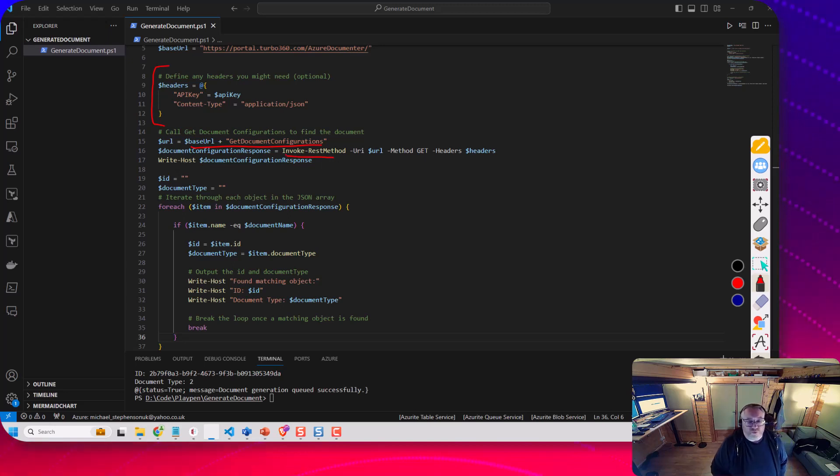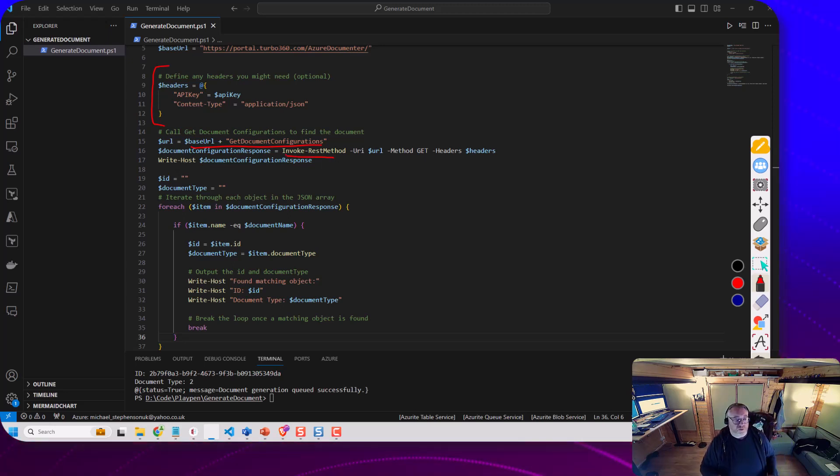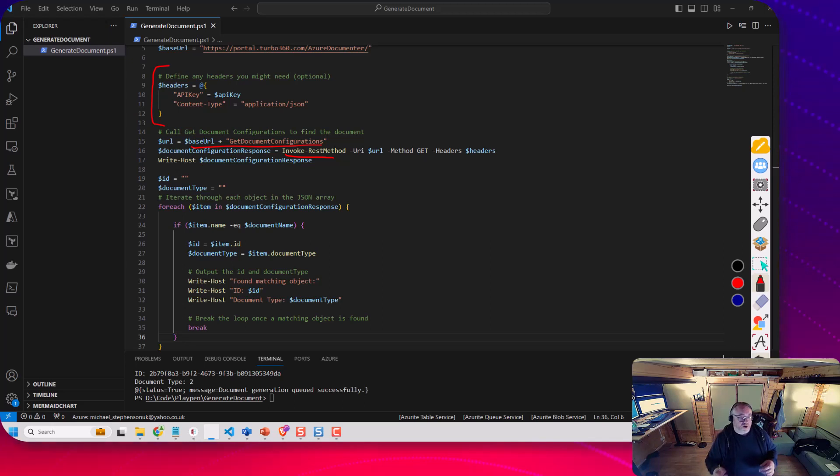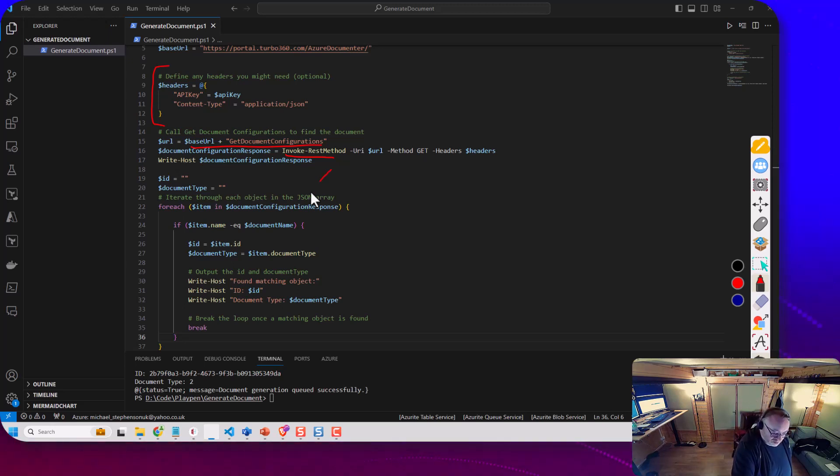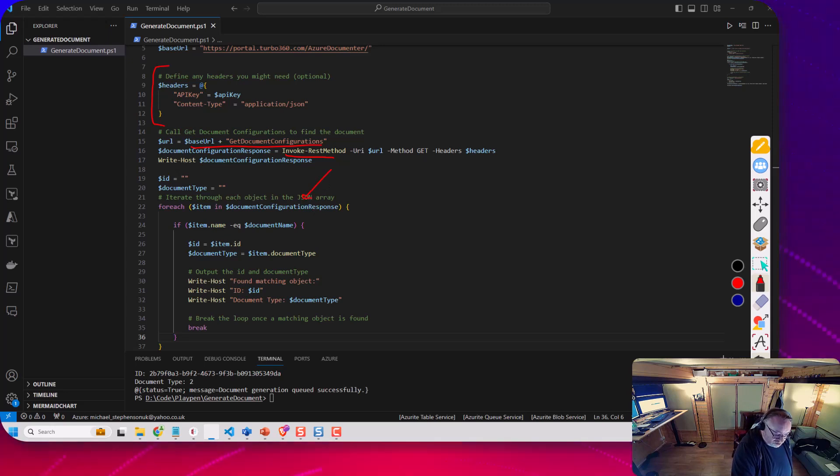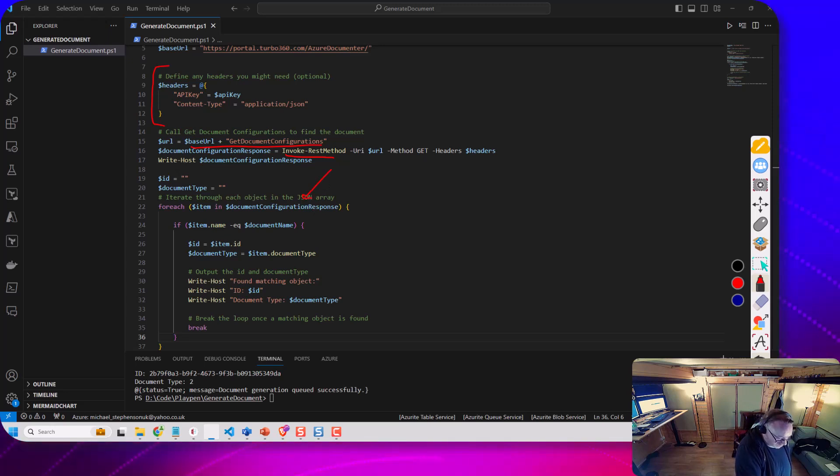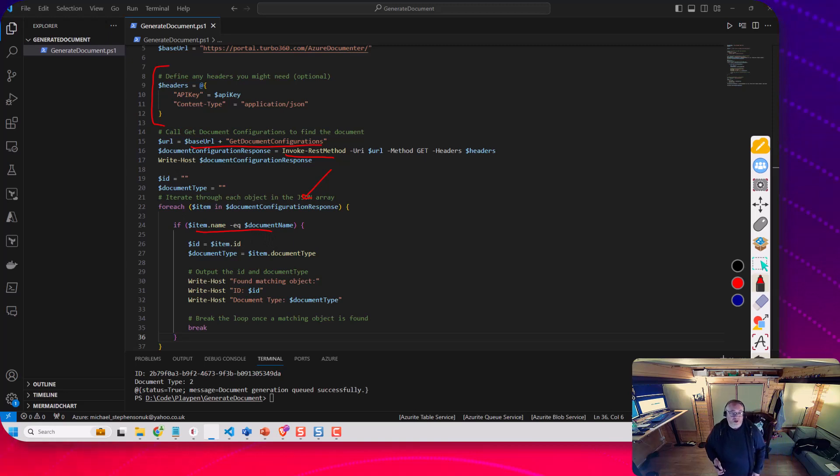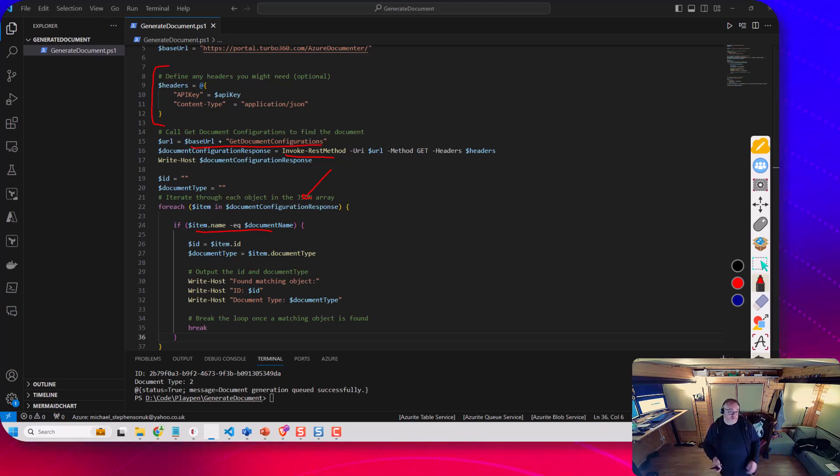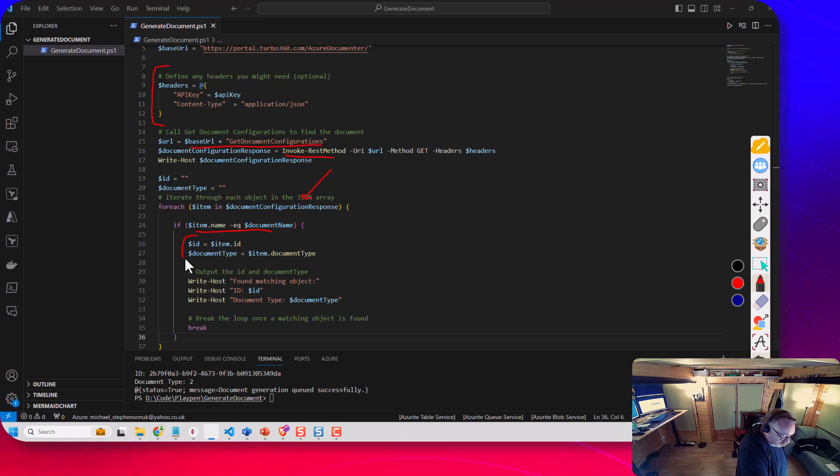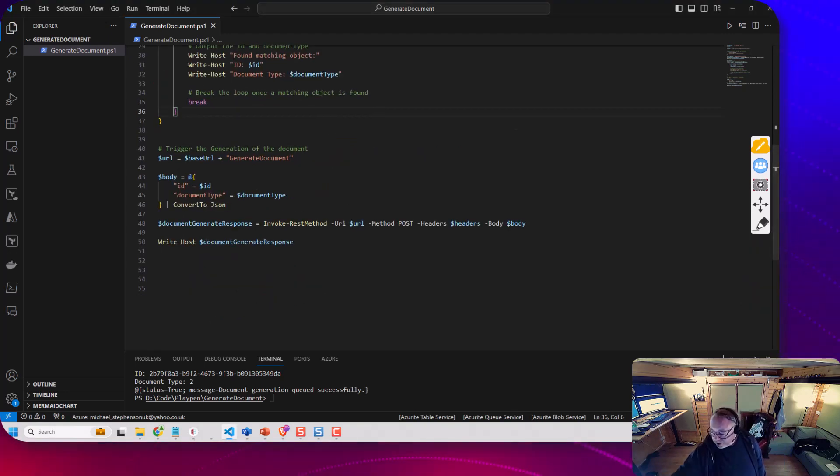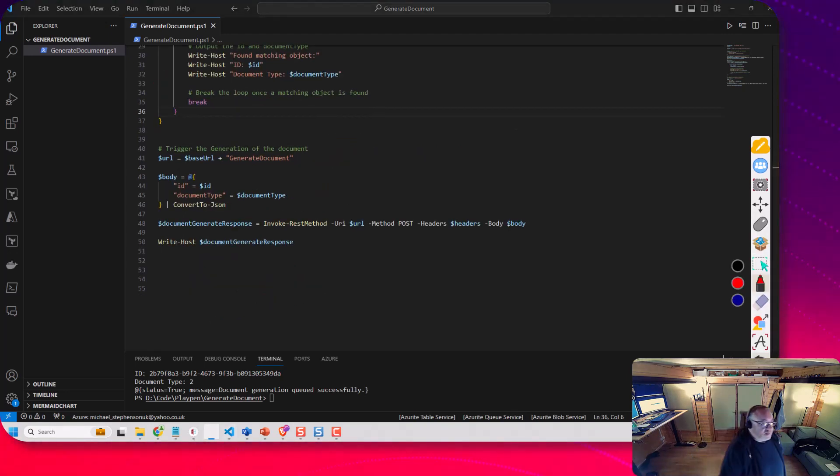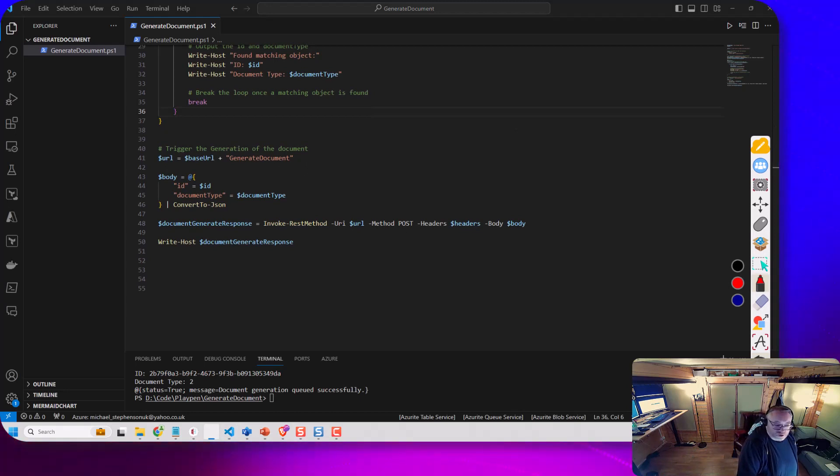Invoke the rest method to do a get. Now what I'm basically doing here is I'm getting a list of those documents and then I'm going to iterate through them until I find one where the document name matches the document I'm looking for and really what I want to get is this id property and this document type property.